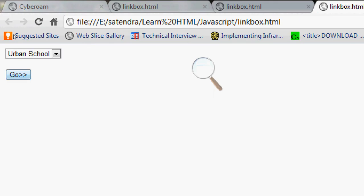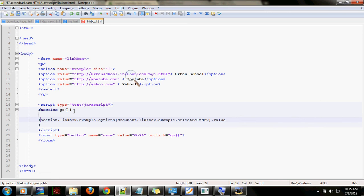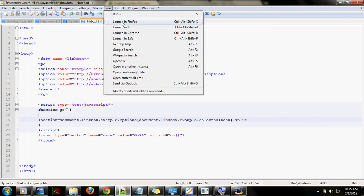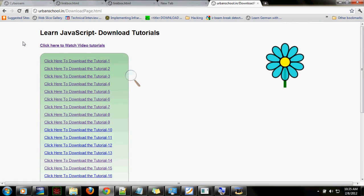Let's go to the Urban School. Oh my god, it's not working - give me another second. I got it! There were some mistakes. I changed document dotting box - okay, I think that's correct now. Let's go to the Urban School - yes, it's done!